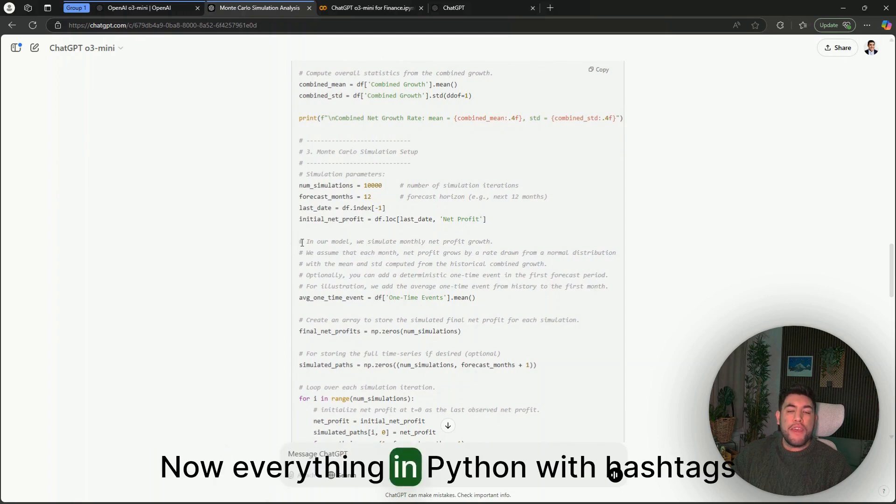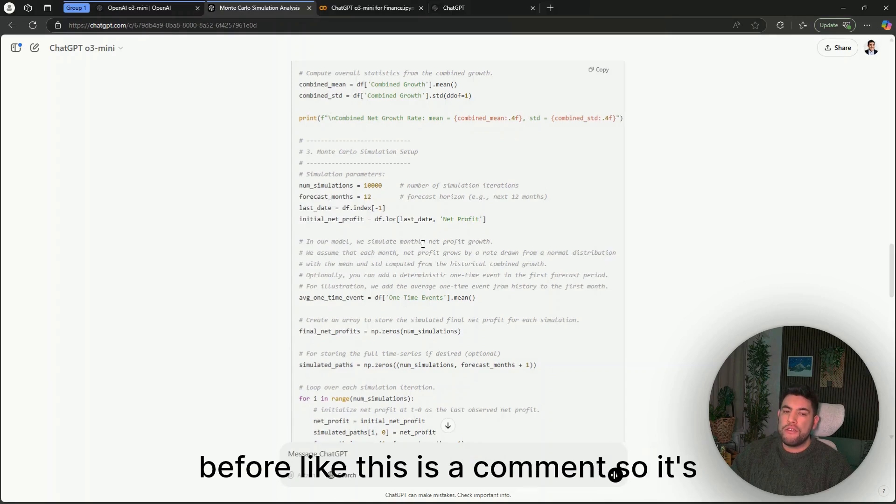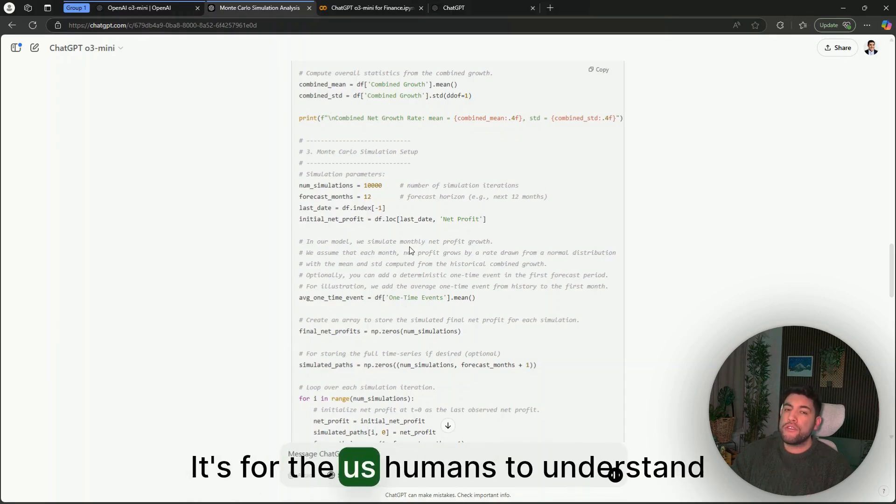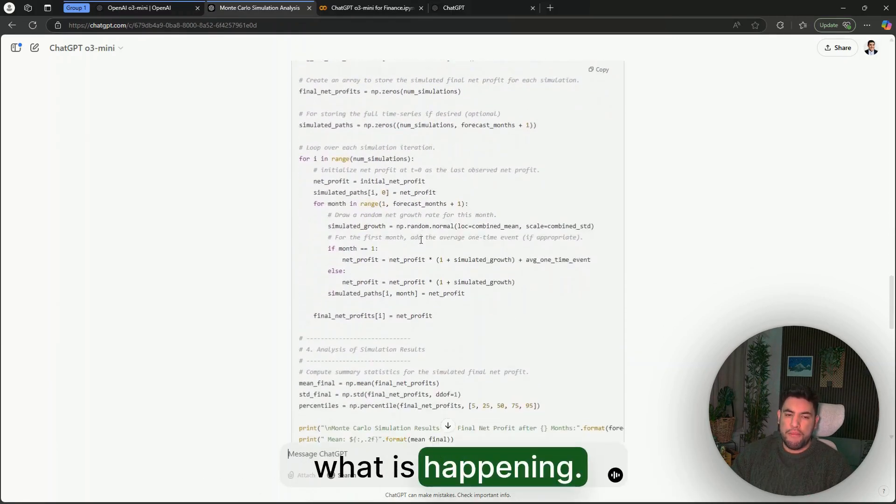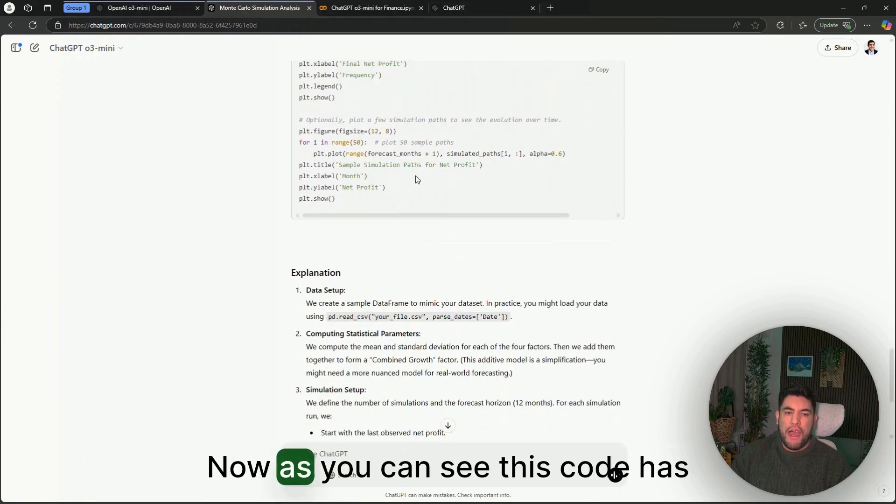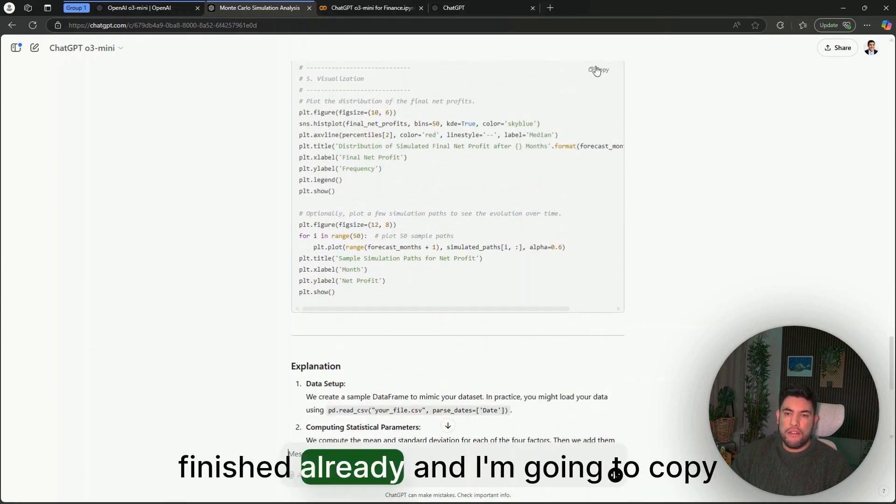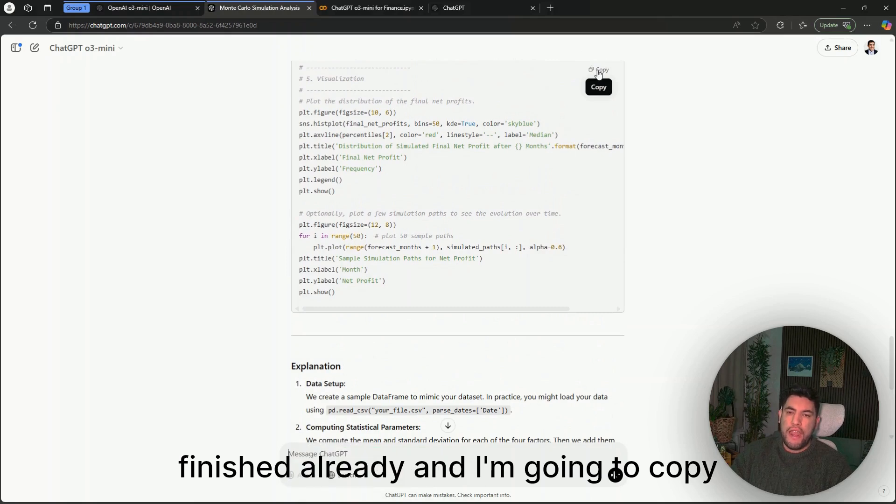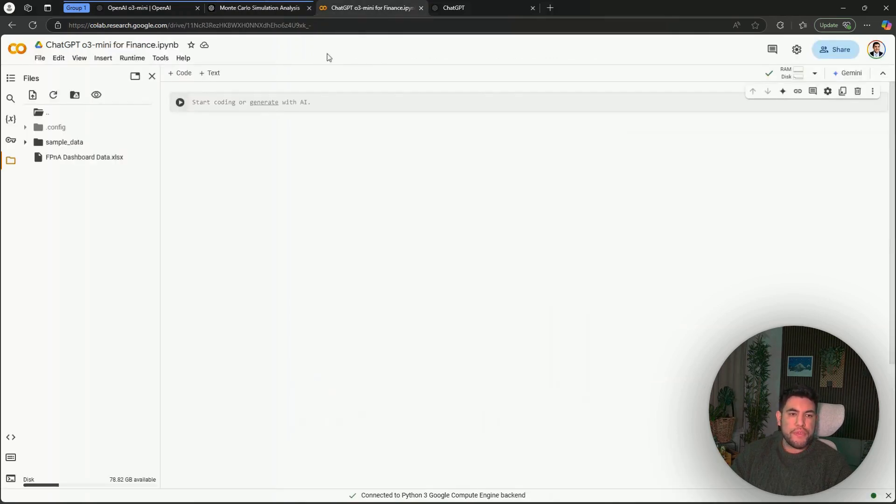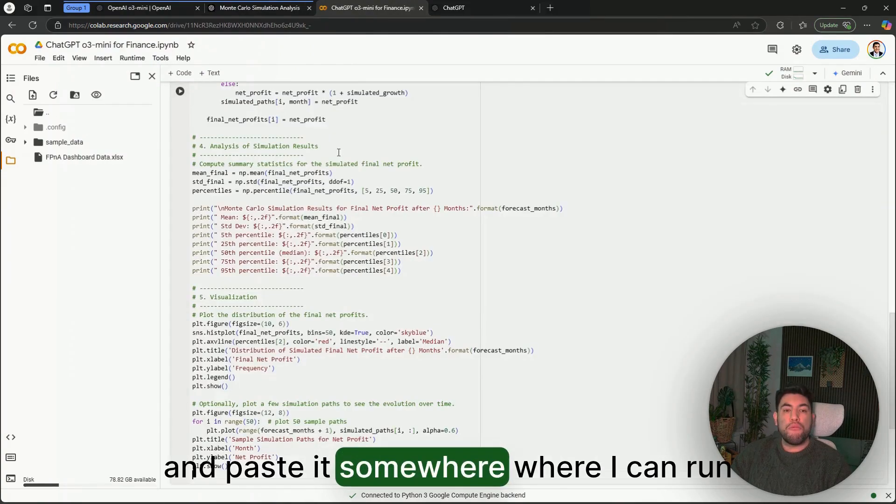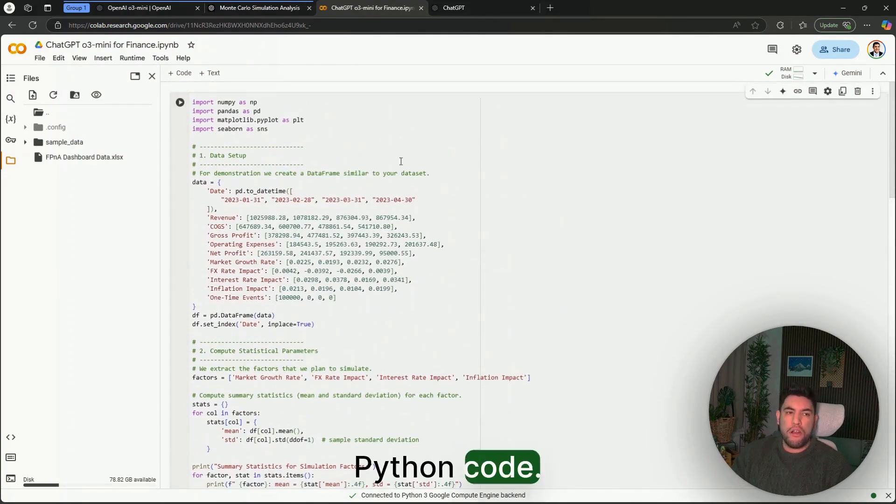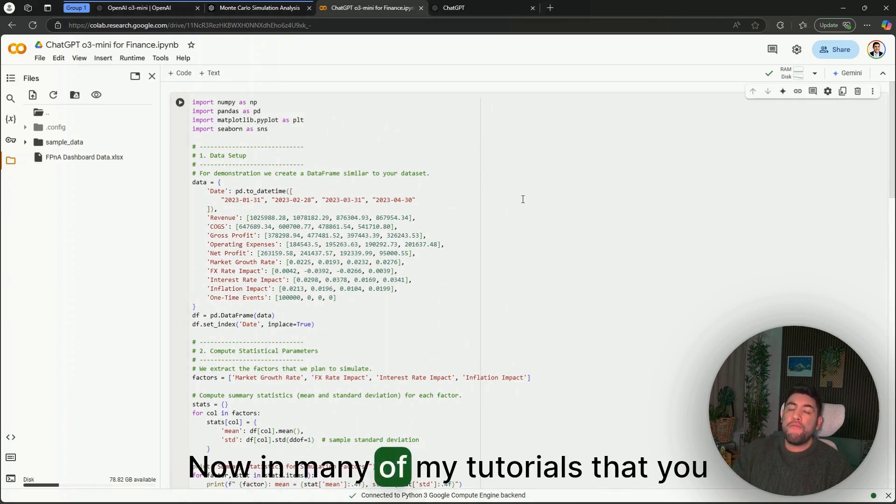In this case, it's already telling us a little bit of what the code does, like compute summary statistics and overall statistics for the combined code, for example. Everything in Python with a hashtag before, like this, is a comment, so it's not really code—it's for us humans to understand what is happening.